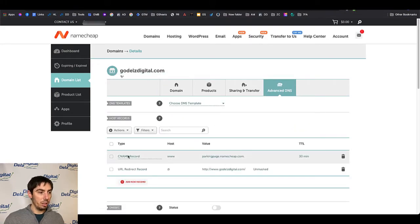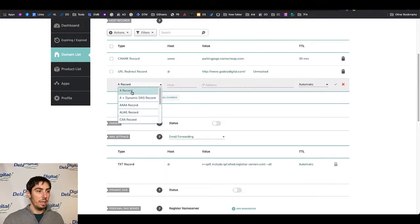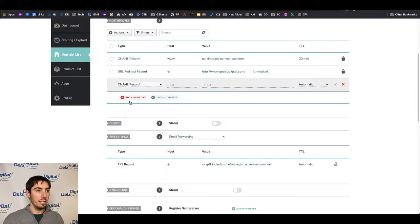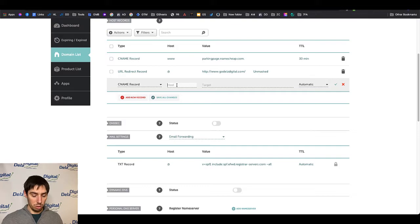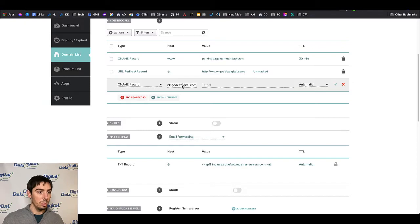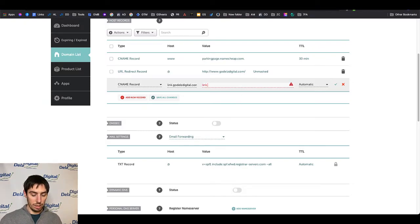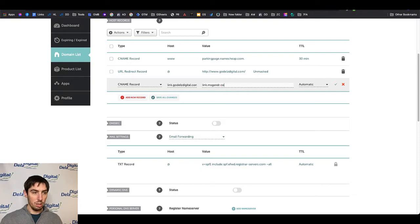From here you are going to just add a new record and the record is going to be a CNAME. What you're going to do for the host, you're going to do link dot whatever your domain is.